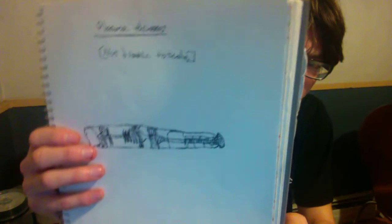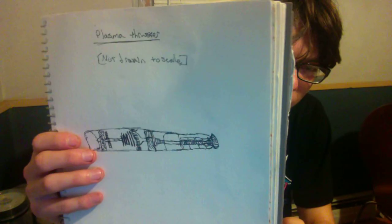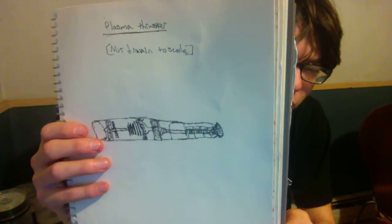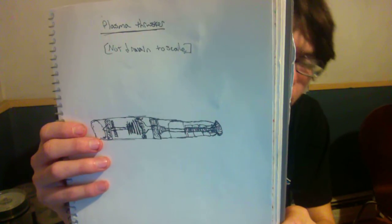Okay, this is my design for a plasma thruster. Obviously it's not drawn to scale. I don't actually know how big it might be. Maybe 5 feet by 12 feet maybe? I don't know how big it would be.